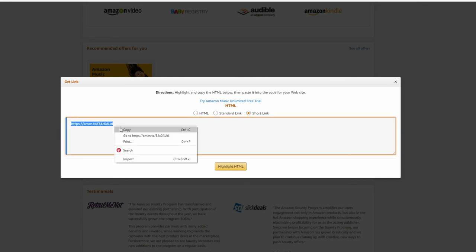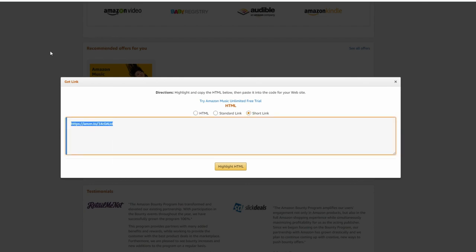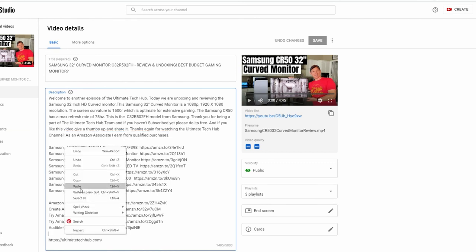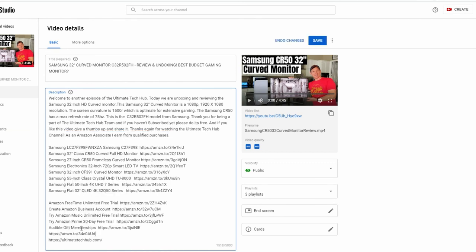Eventually you want to add links to all your videos. However, if you have hundreds of videos, well, this could take a while. So definitely start with your best performing videos.